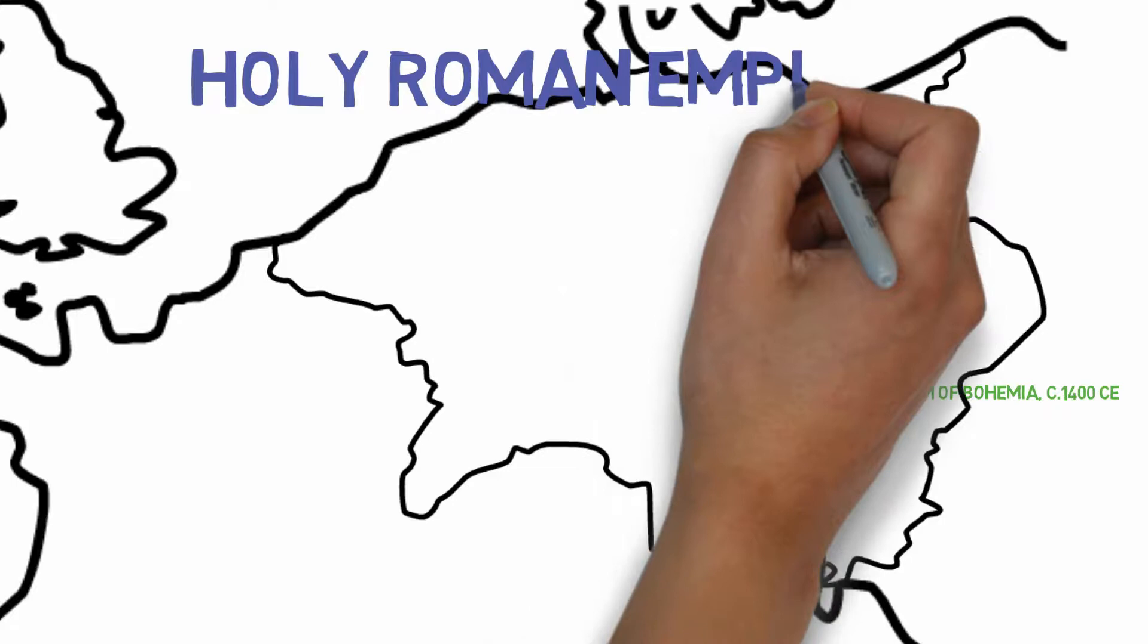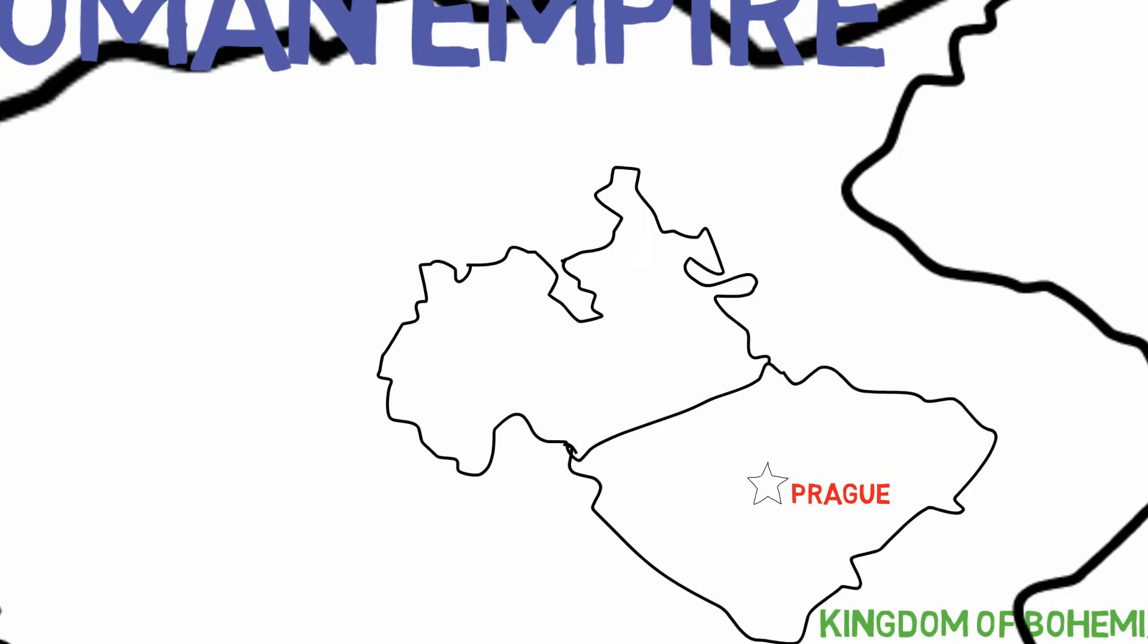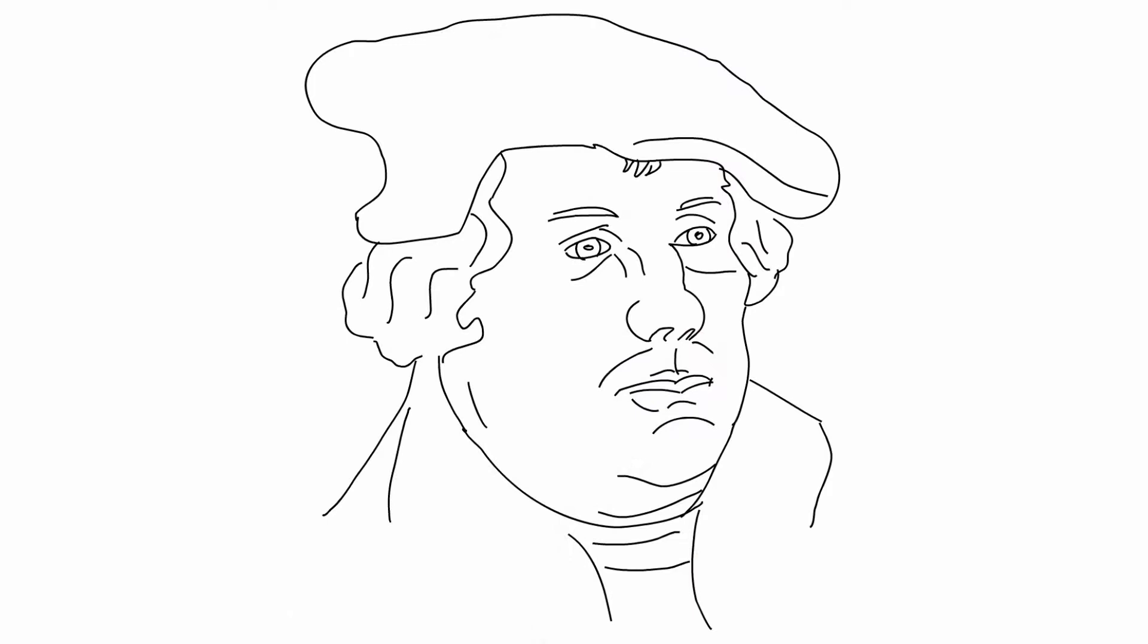This is why it's so fascinating that only 100 years later, in the Holy Roman Empire, modern Germany, another monk who questioned many of the practices of the church not only didn't get burned at the stake, but changed the way that people did Christianity forever. So let's look more closely at the story of Martin Luther.